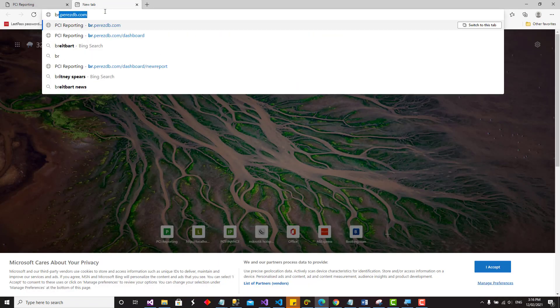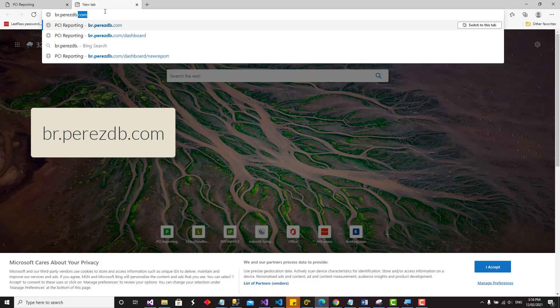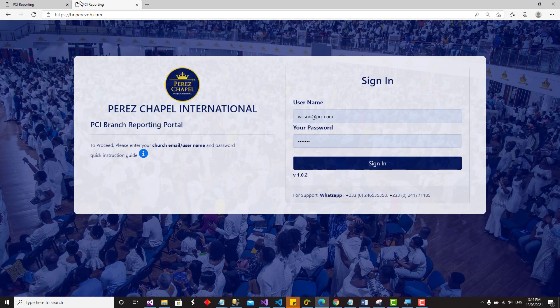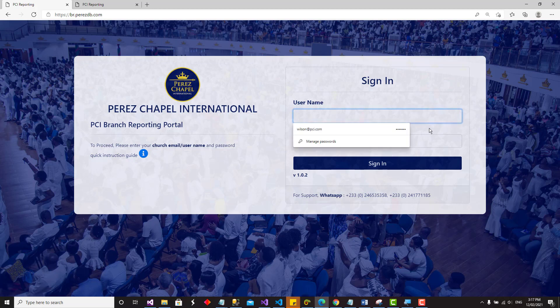Type br.perezdb.com and once you hit enter it will open up the reporting interface for you. This is the login interface. We'll go through how to reset your password, how to log in for the first time, how to navigate the page, and then how to submit a new branch report.